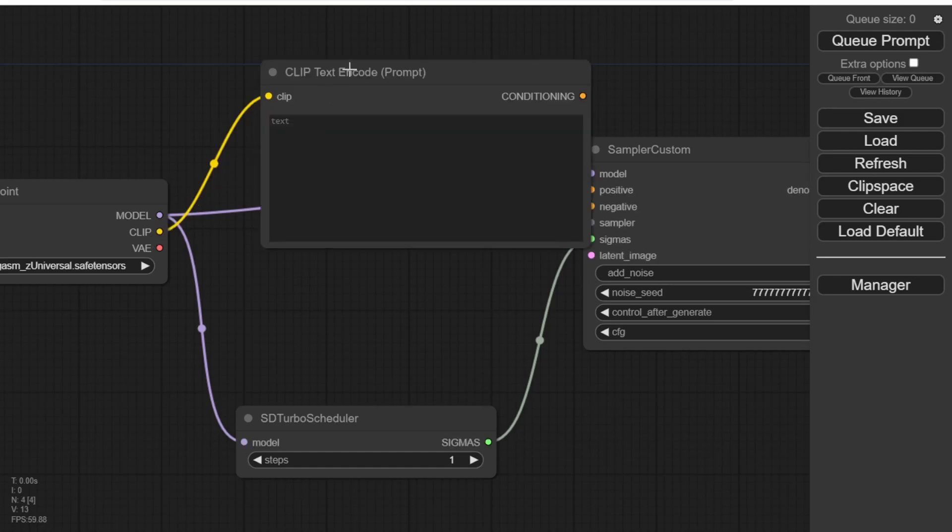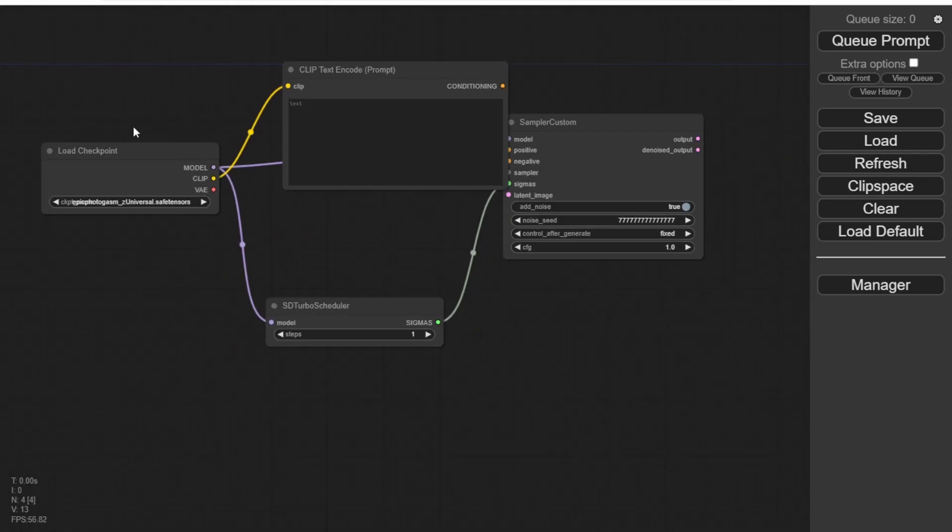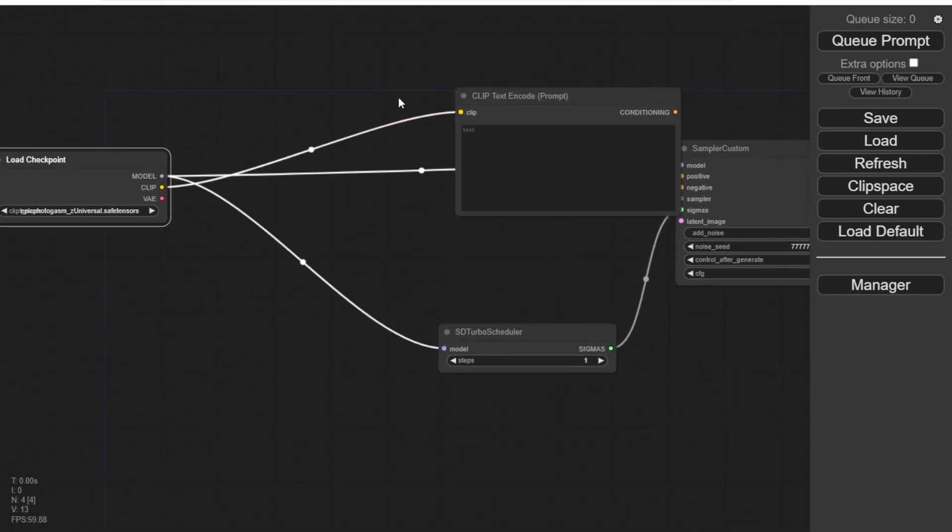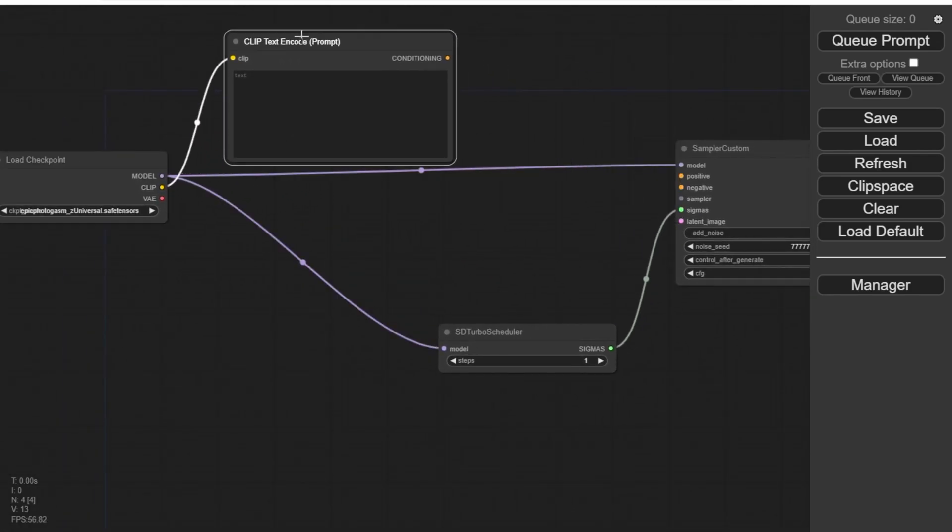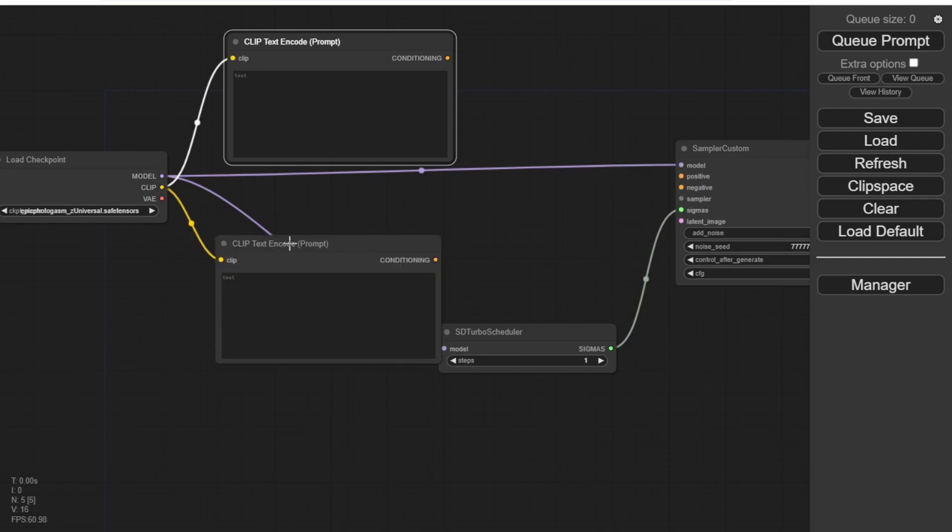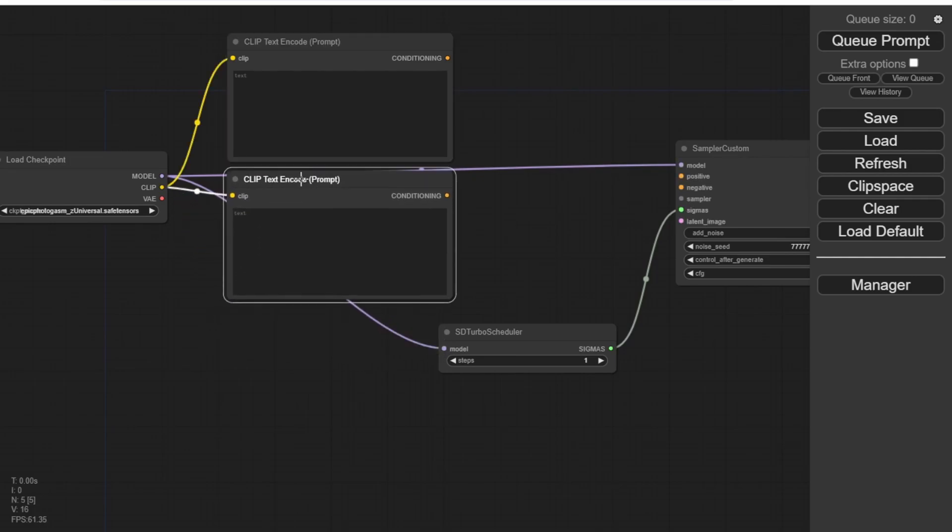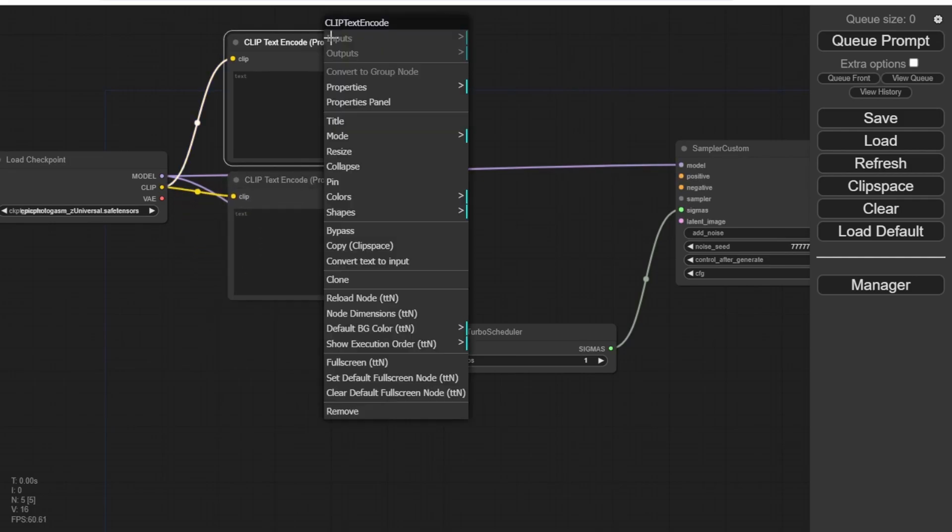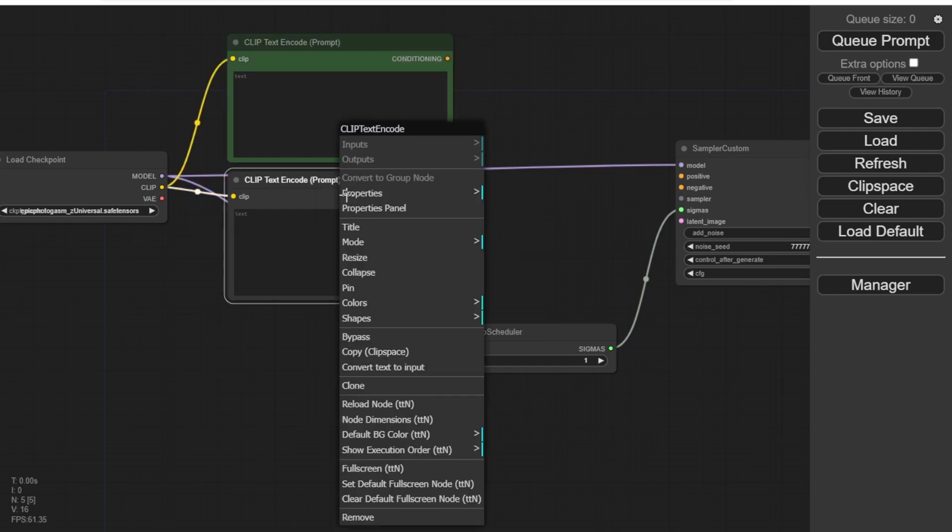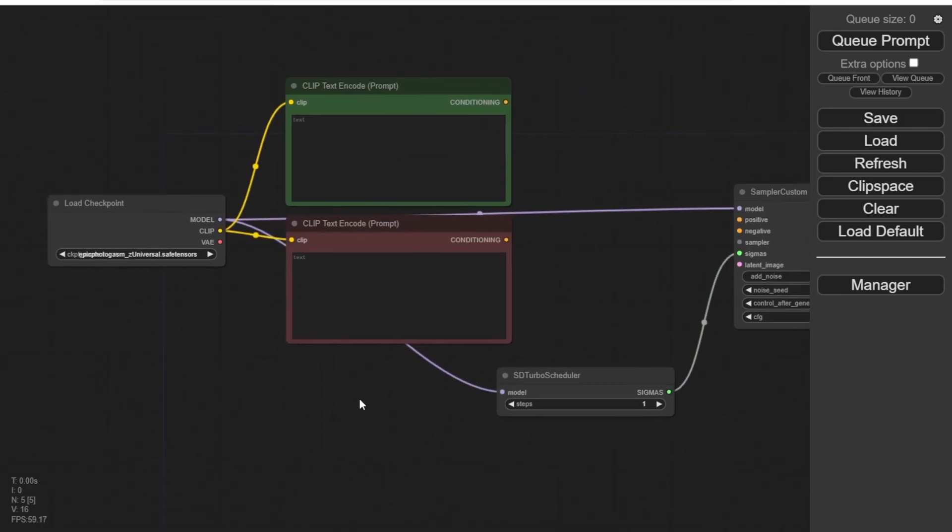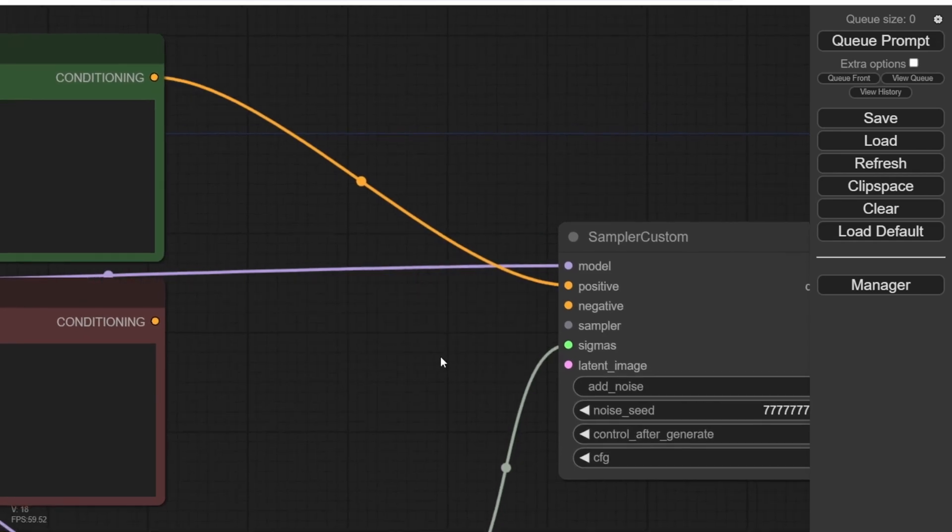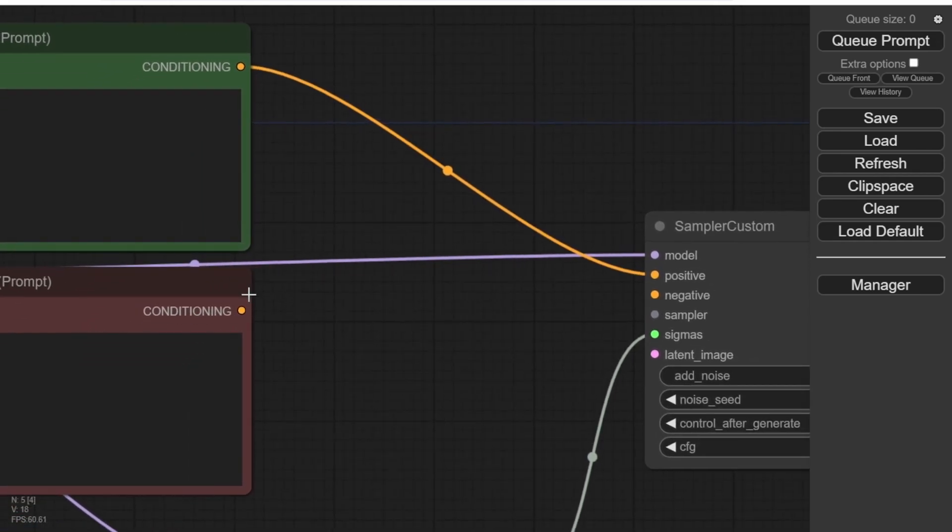Next, we'll add the Text Prompt, Positive Prompt, and Negative Prompt nodes. To make things easier to recognize, let's color code them. Green represents the positive prompt, while red represents the negative prompt.